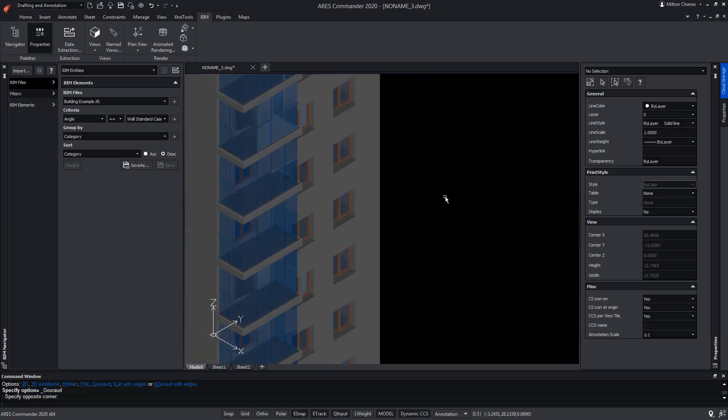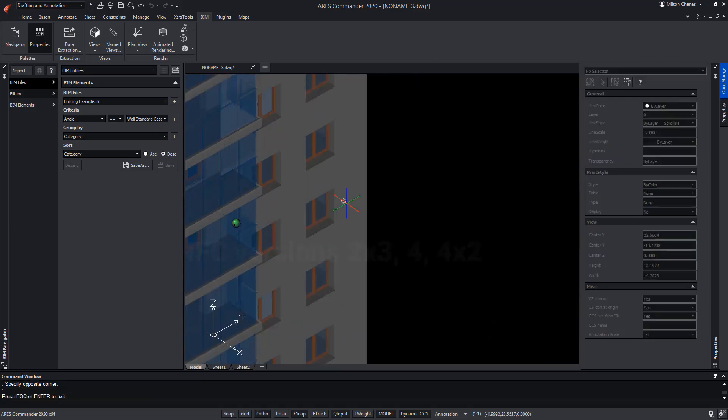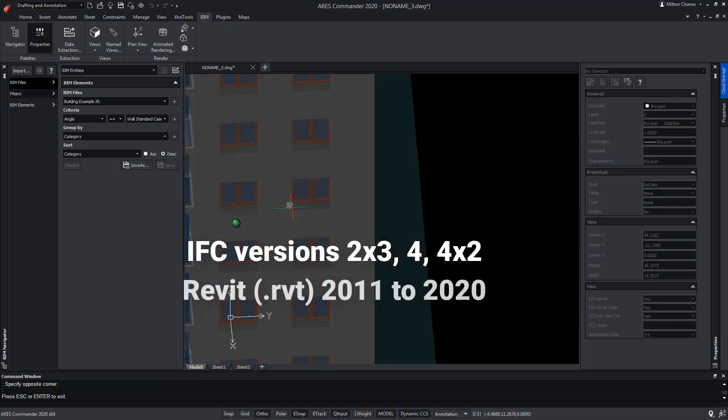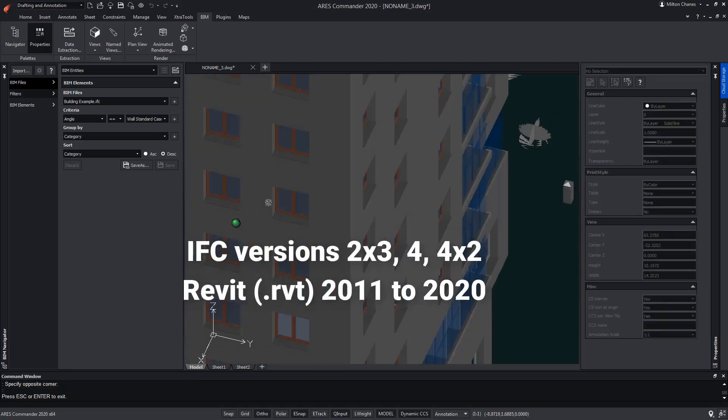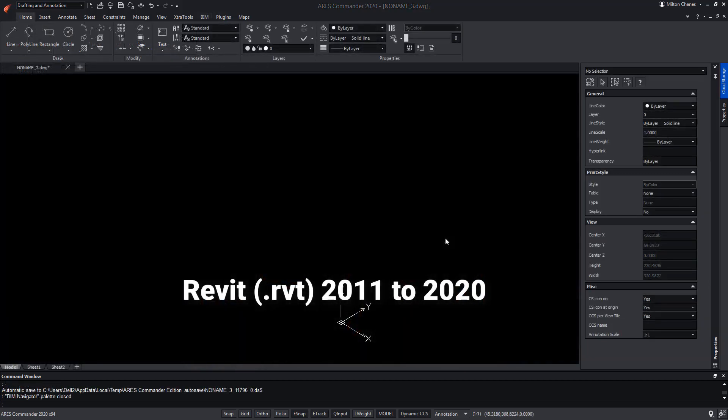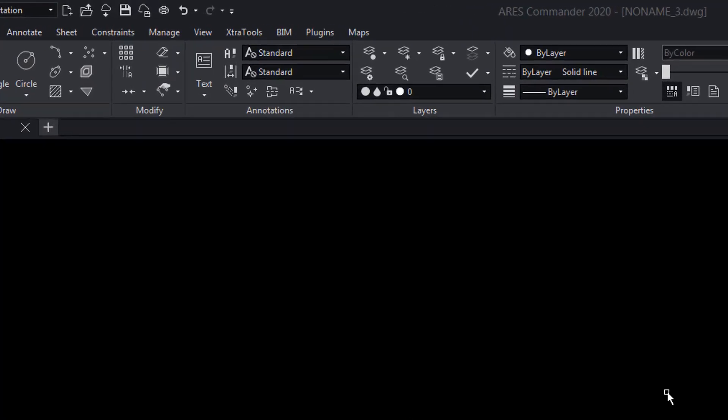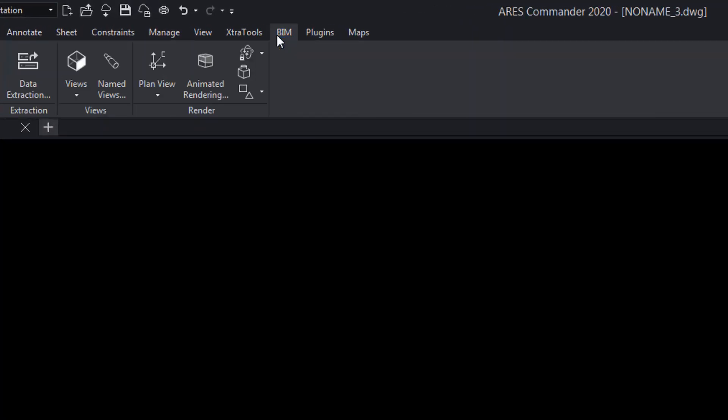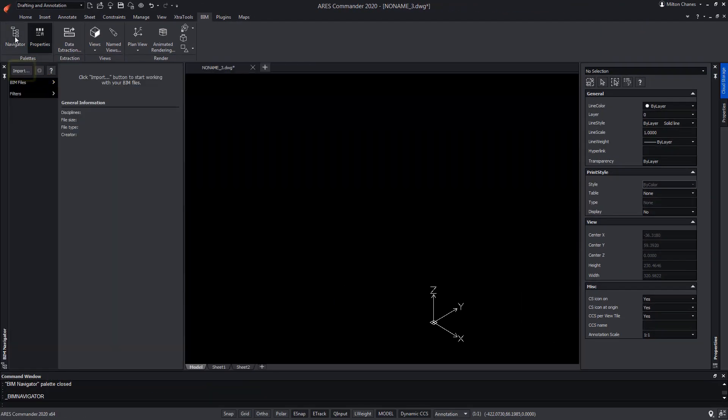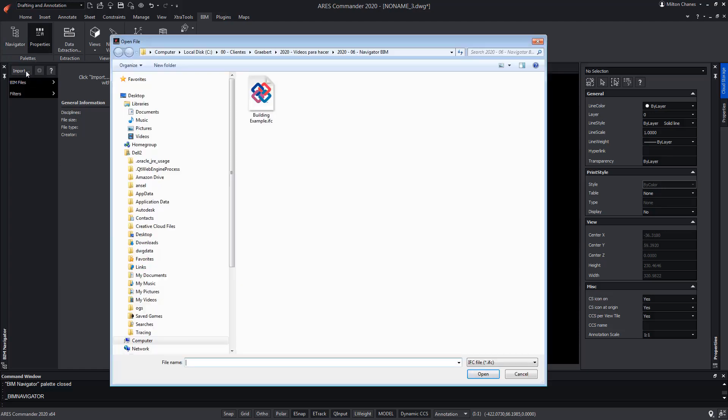The ARES Commander allows us to import BIM projects, whether from IFC extension files and the Revit RVT format. To do so, from the BIM tab, select the Navigator tool. Here we have the Import button. We select this example IFC extension to import into ARES Commander.